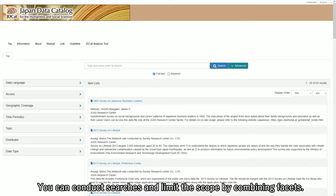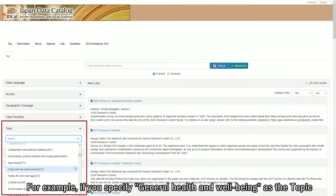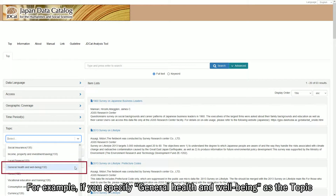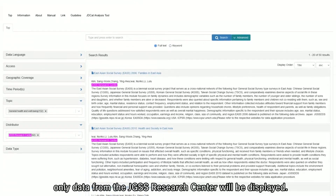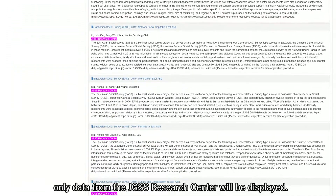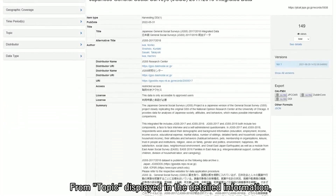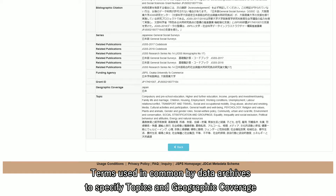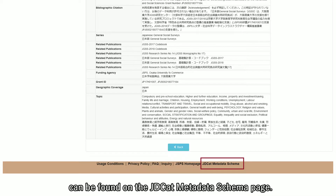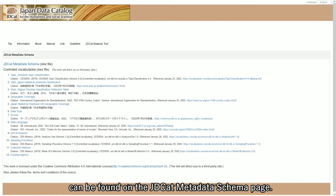Combining facets: you can conduct searches and limit the scope by combining facets. For example, if you specify general health and well-being as the topic and JGSS Research Center as the distributor, only data from the JGSS Research Center will be displayed. From the topic displayed in the detailed information, you can find new keywords to use in further searches. Terms used in common by data archives to specify topics and geographic coverage can be found on the J.D.Cat Metadata Schema page.